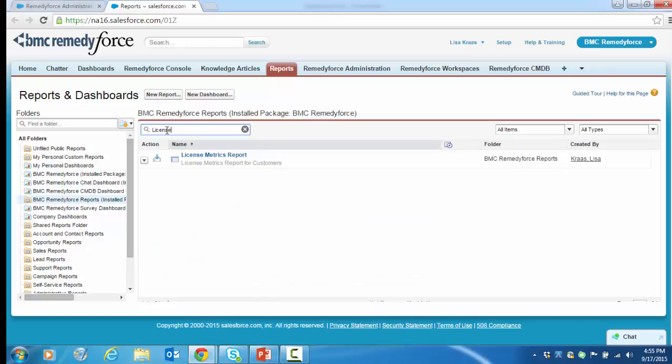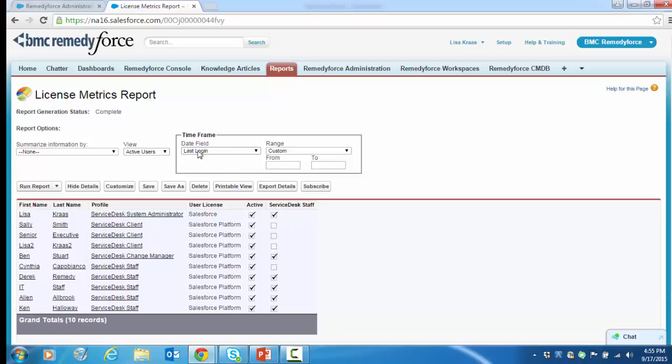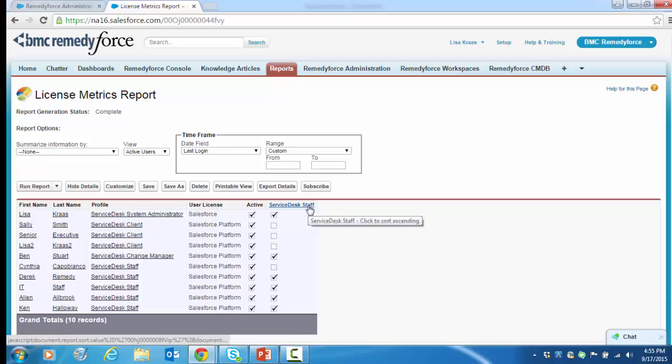We're going to click on the report to run it. Now that we have the report data, we can view the results and customize it to see if we want to refine the information that's returned. This report shows all active users that have ever logged in as well as which profile they have, if they're Service Desk staff members.